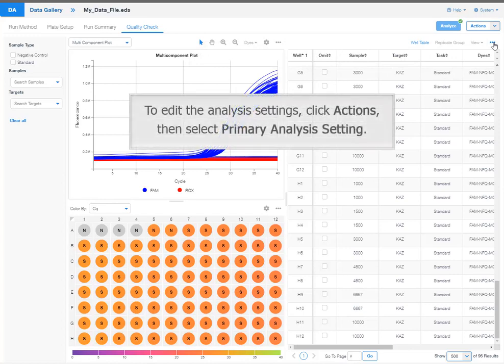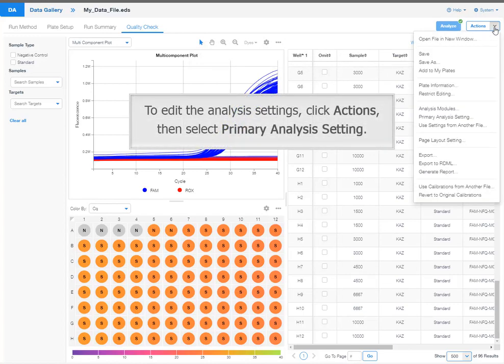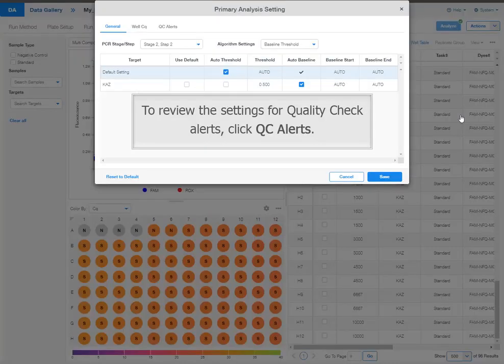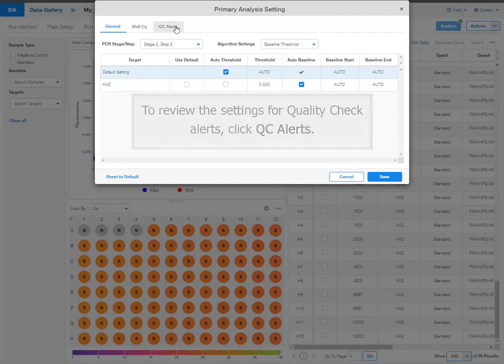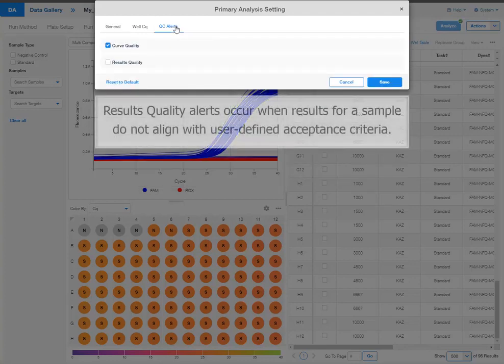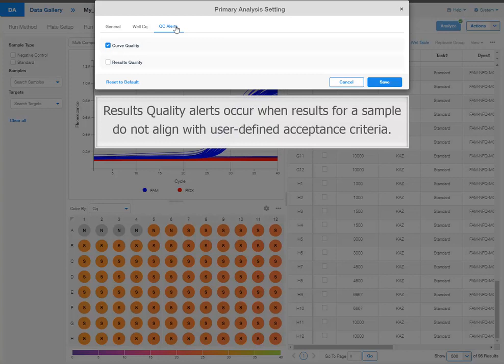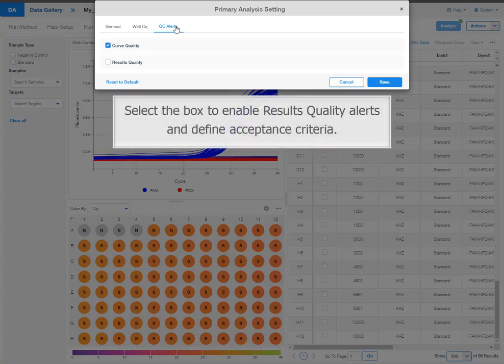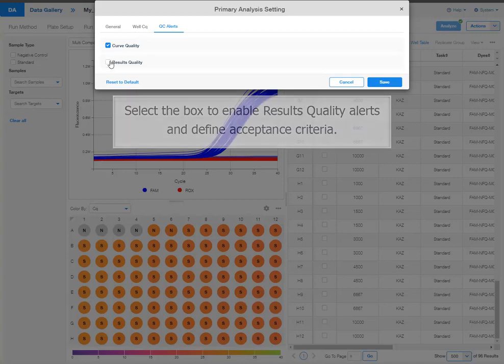To edit the analysis settings, click actions, then select primary analysis setting. To review the settings for quality check alerts, click to see alerts. Alerts for curve quality are enabled by default. Results quality alerts occur when results for a sample do not align with user defined acceptance criteria.